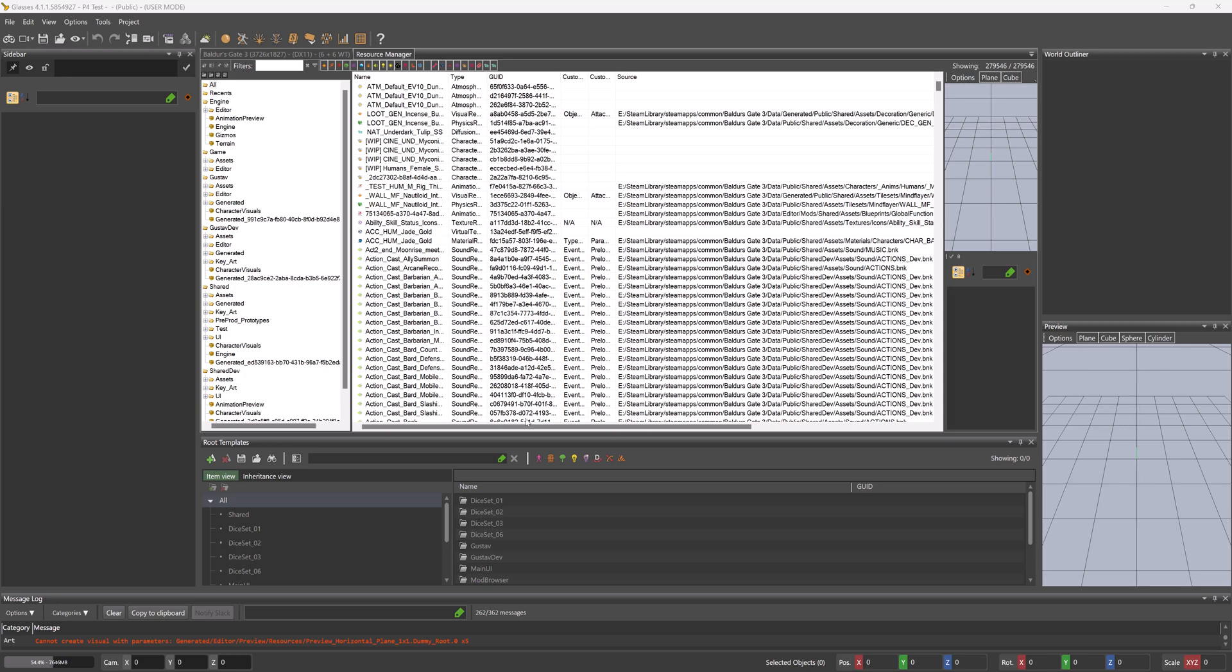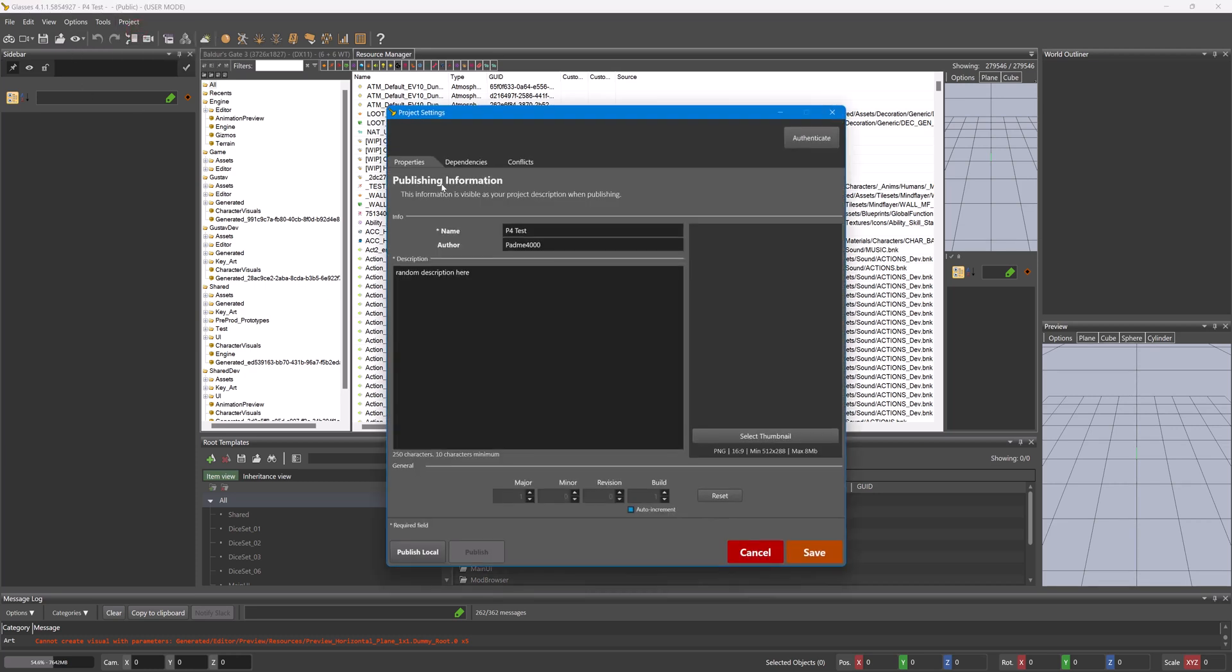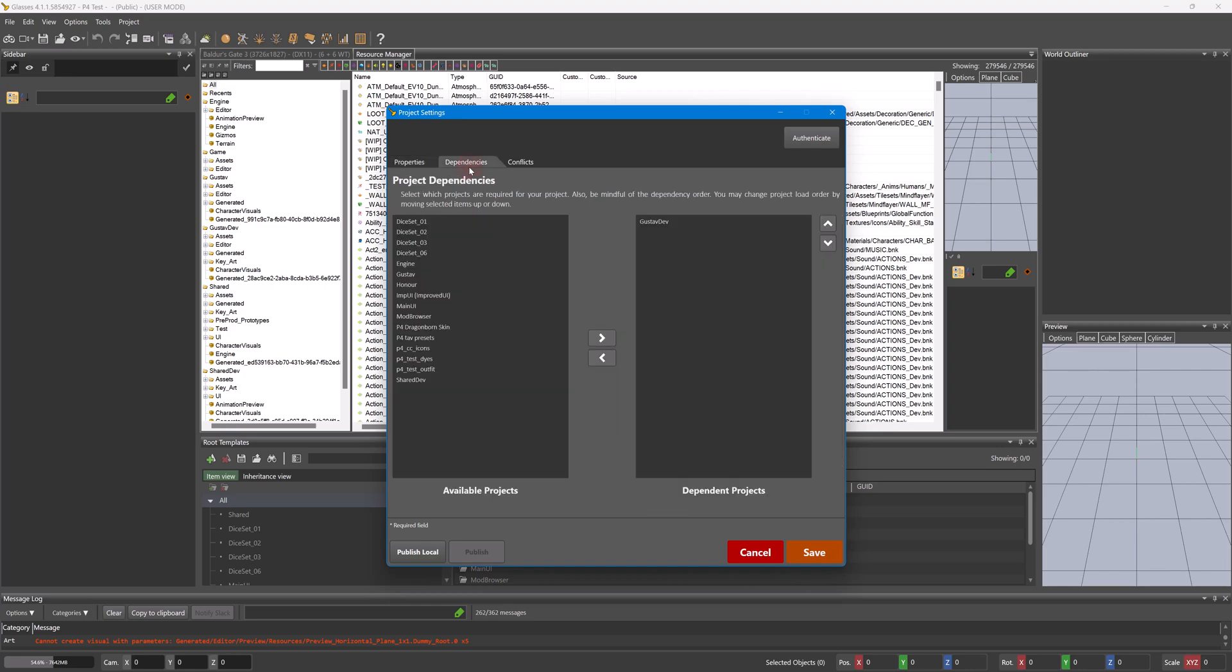So in this guide I'm going to be going over dependencies and conflicts. To get to these tabs we would go to Project, Project Settings, and then Dependencies or Conflicts.